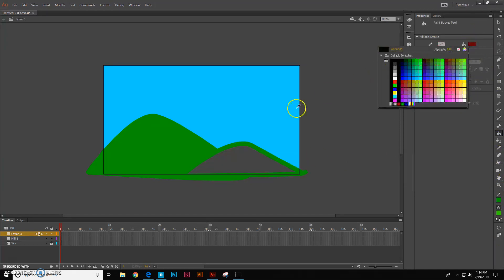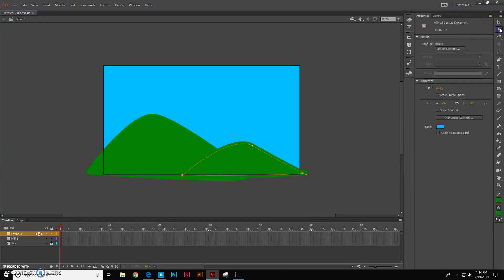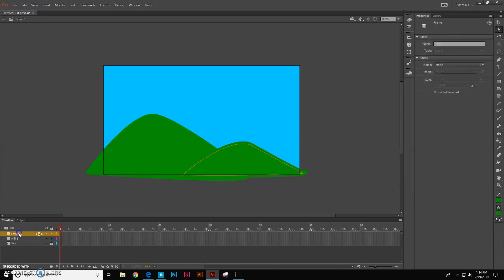It keeps changing the color on me. Okay, so now I've got my two hills. So I'm going to call this one hill two.